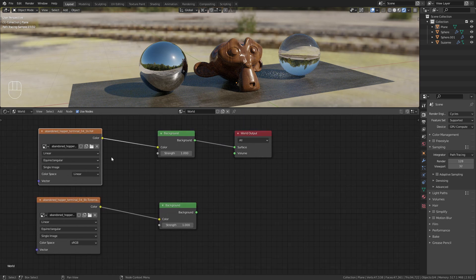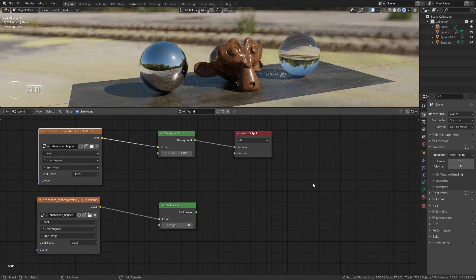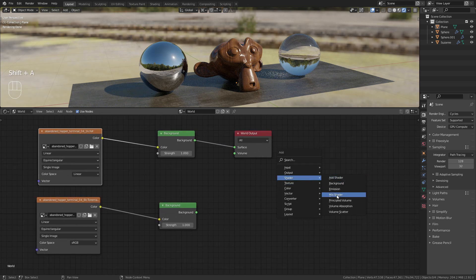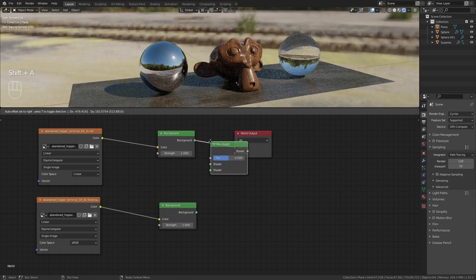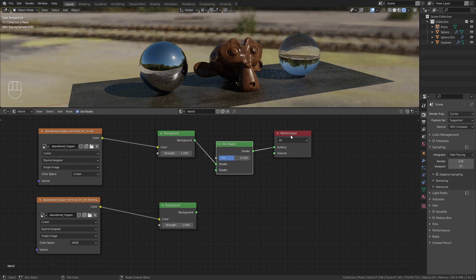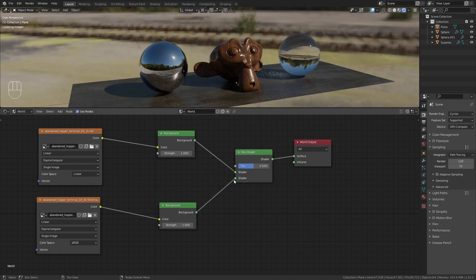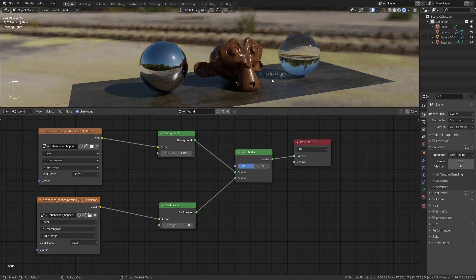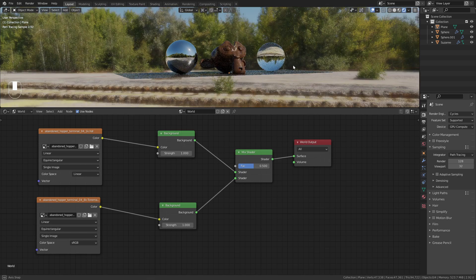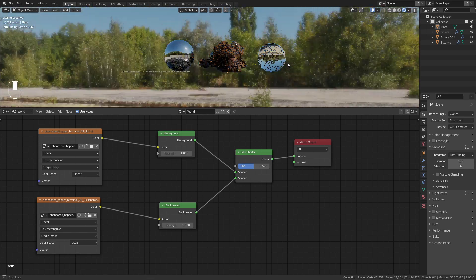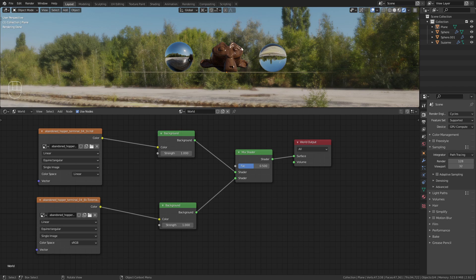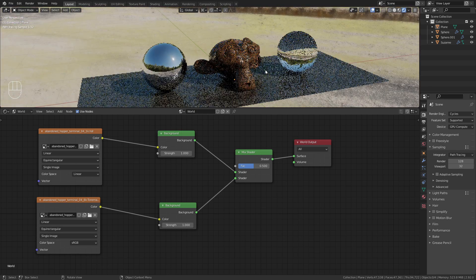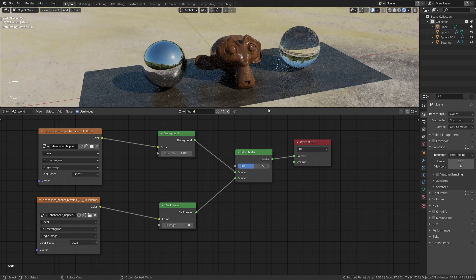Now to mix them together, we need a mix shader. Bring this in here and mix them together. Now we get a bit of a weird result because we have them two mixed together with a 50-50 ratio.